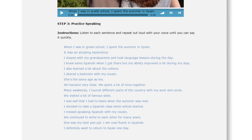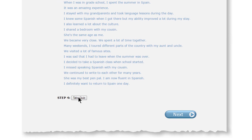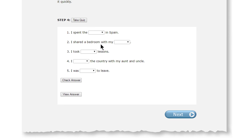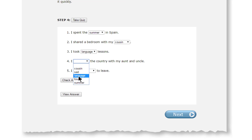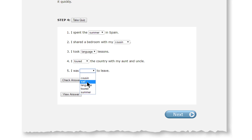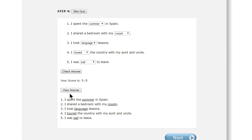When you finish practicing, take the short quiz by clicking on the Take Quiz button. Click the drop-down windows and select the correct words to complete the sentences. When you are finished, click the Check Answer button to see your score. Click the View Answer button to see the correct answers.